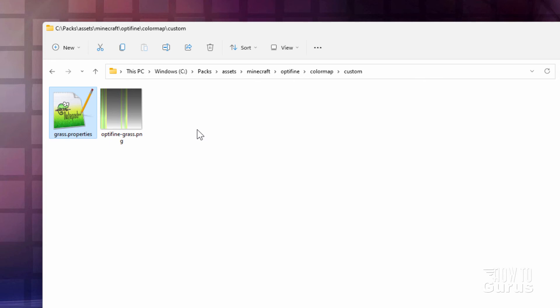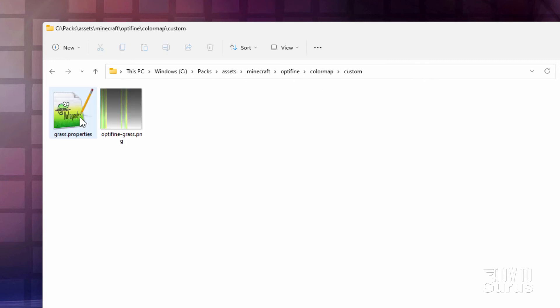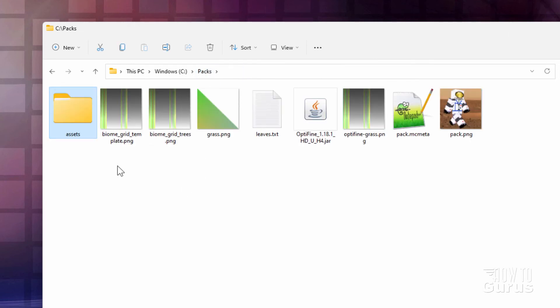So as you saw, we have two places for our leaves. In here we have birch and pine. Those have to be done separately out here. And then inside of custom, we have everything else which is done with that one color map right there. Okay. Let's now go back to the packs folder.